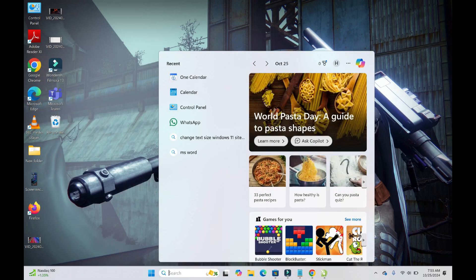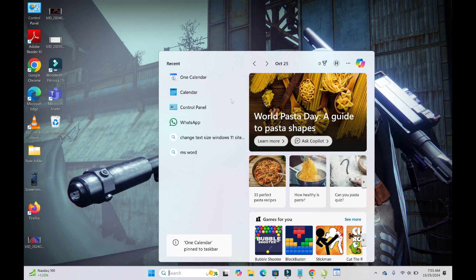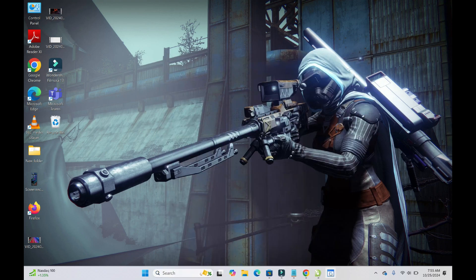To pin the calendar to your taskbar, right-click on the One Calendar icon, then click 'Pin to Taskbar'. As you can see, the calendar has now been pinned to the taskbar.